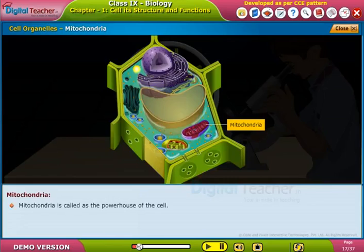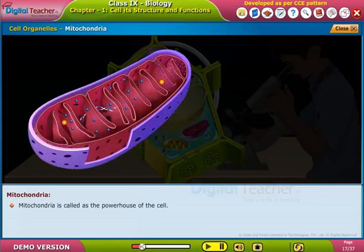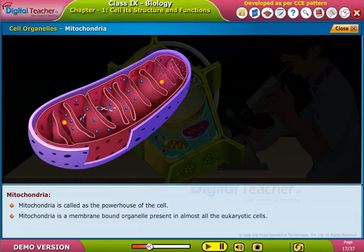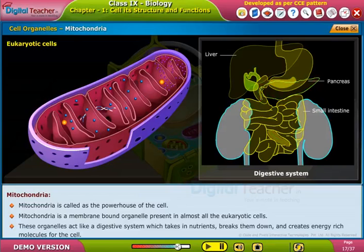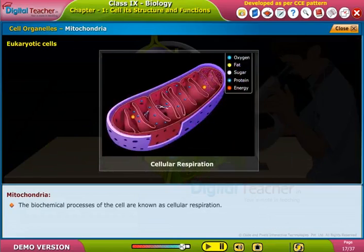Mitochondria: mitochondria is called the powerhouse of the cell. It is a membrane-bound organelle present in almost all eukaryotic cells. These organelles act like a digestive system, taking in nutrients, breaking them down, and creating energy-rich molecules for the cell. The biochemical processes of the cell are known as cellular respiration.